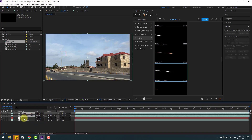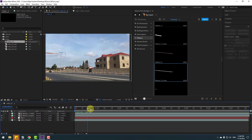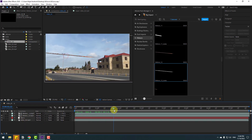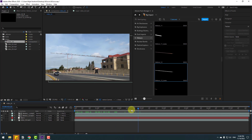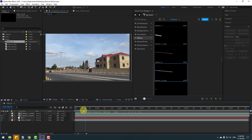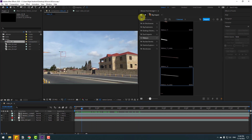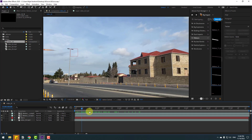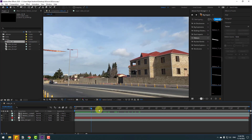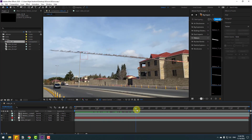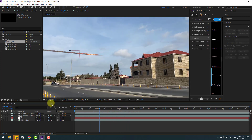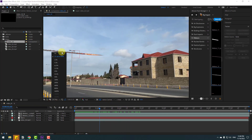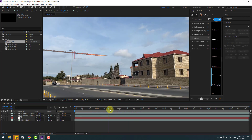Select these two video files and link them to the null object. Let's see again — nice! Let's change the view and see it again. Very nice, I like it.